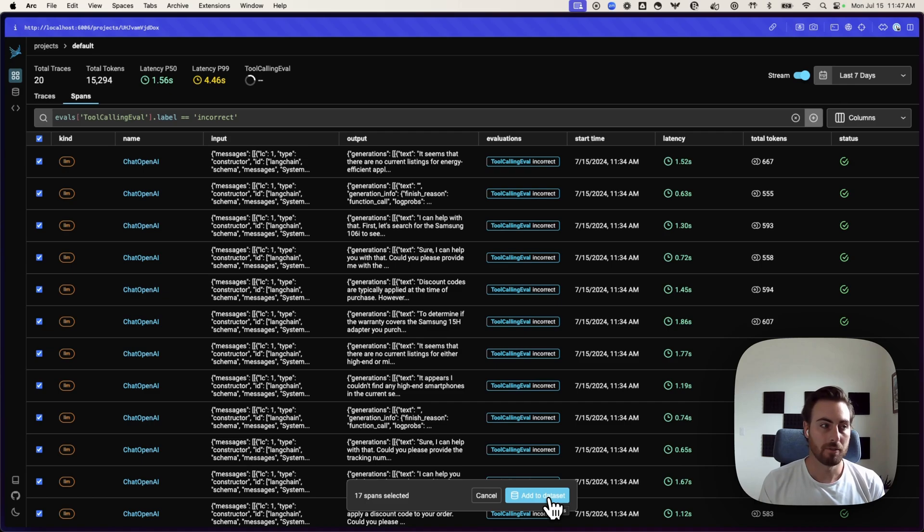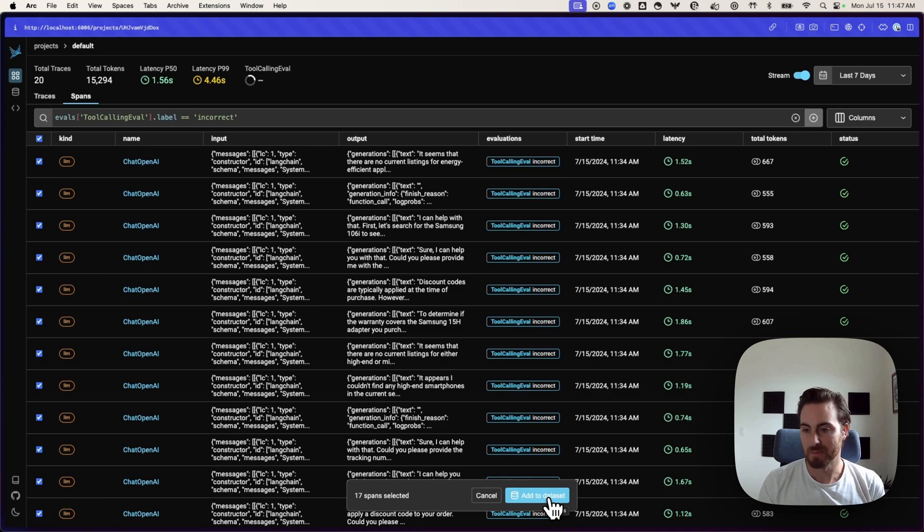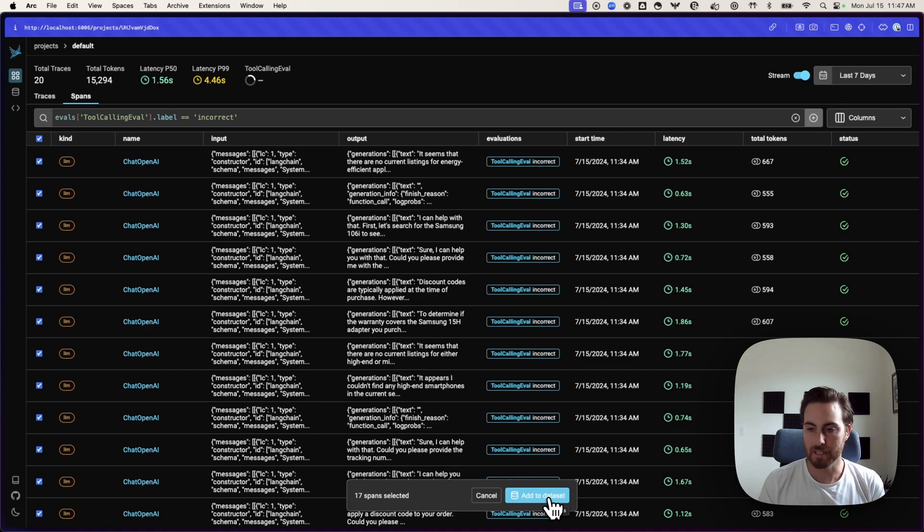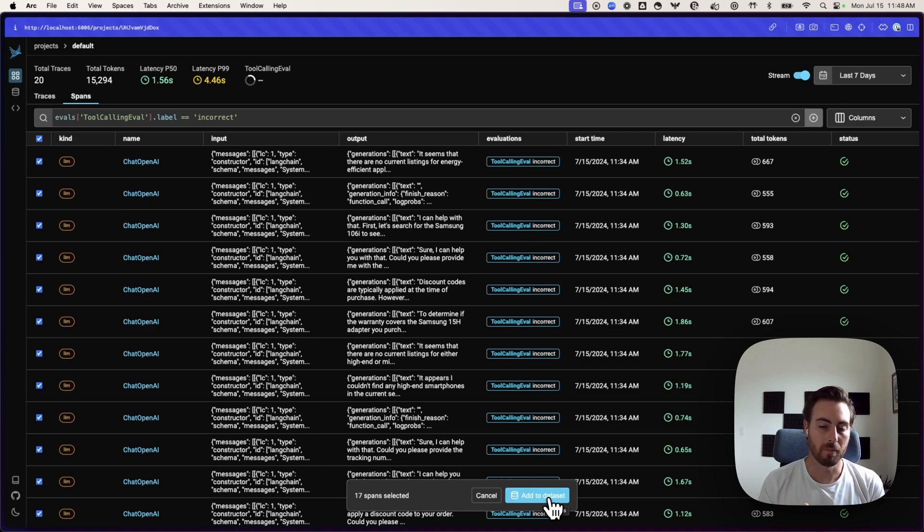Hopefully, this should give you a quick rundown of the new evaluator that we have built into the platform that matches with some of the other evaluators we have for hallucinations, for relevancy, for question and answer ability. A bunch of other evals that we have within the platform.